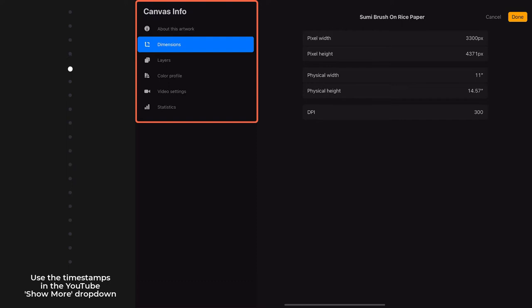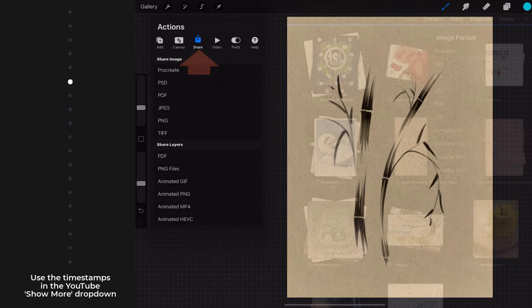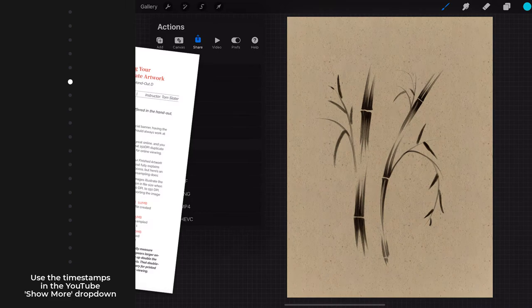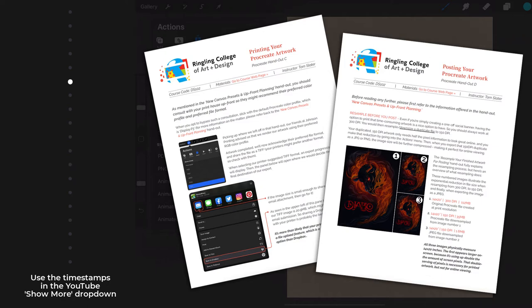If you recall in the gallery menu video, we already saw these same share options in the gallery select mode menu. In the select mode menu, these options can be applied to multiple canvases. Here in this actions share menu, these options can only be applied to the canvas currently open. These share options are explained in full in these two handouts.